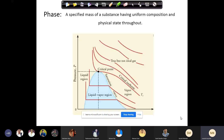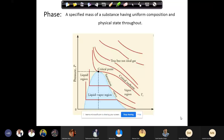We started with this phase diagram for a pure substance. A pure substance is a single chemical species whose chemical structure is uniform throughout. A phase means it's a specified mass of substance having uniform composition. It may be a multi-component system like ethanol and water, but its physical state and composition are uniform throughout that phase.